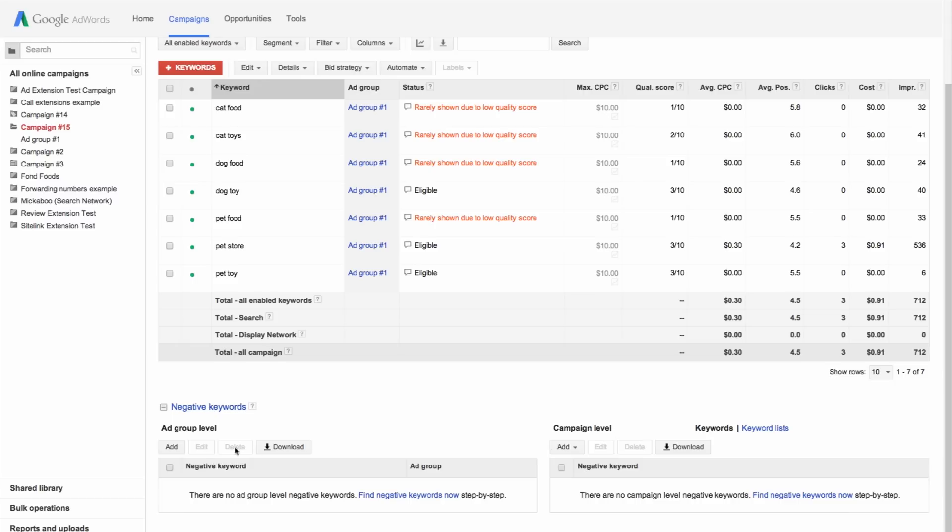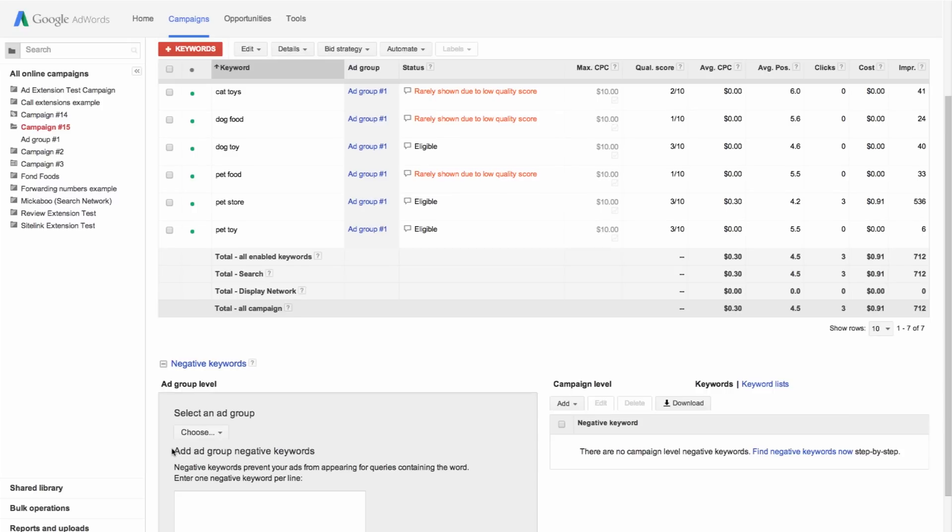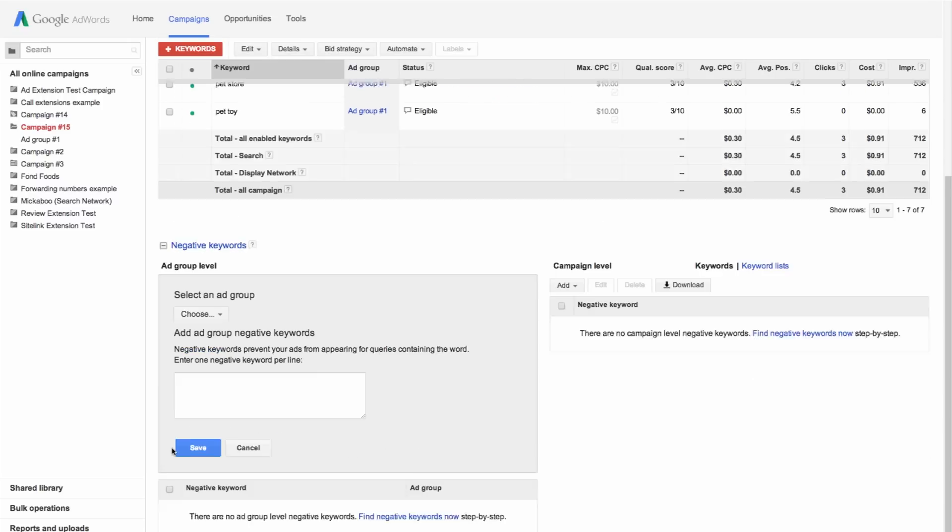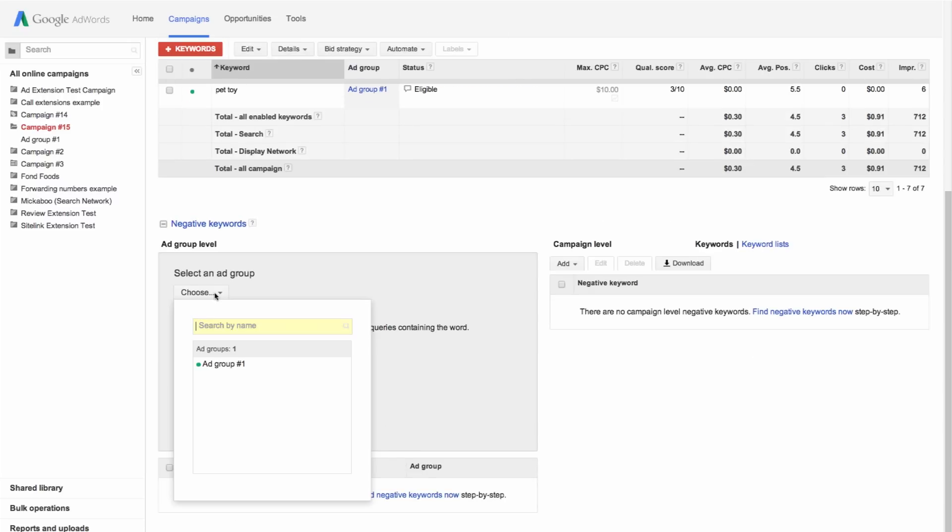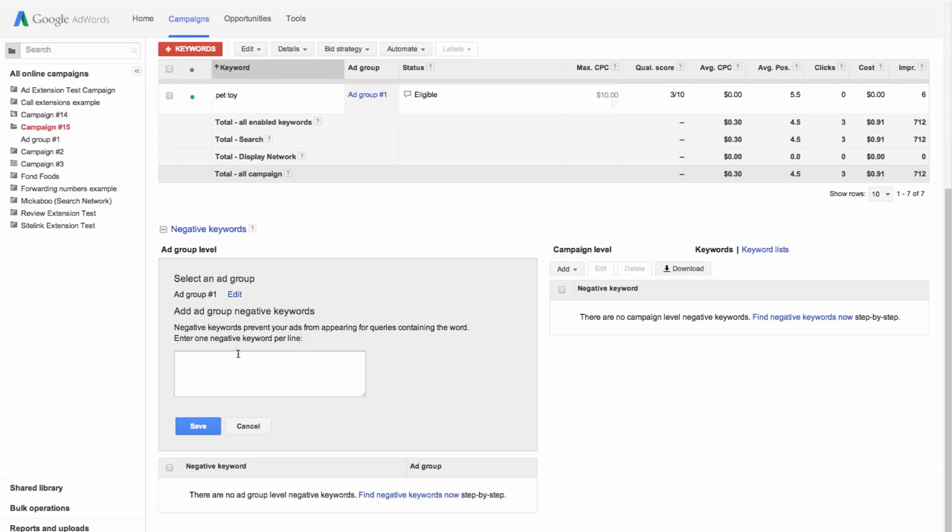To add negative keywords to an ad group, click the add button in the ad group level table. Choose the ad group where you want to add your negative keywords. Next, enter your negative keywords, one per line. Click save.